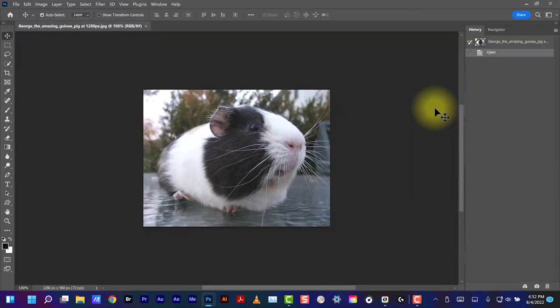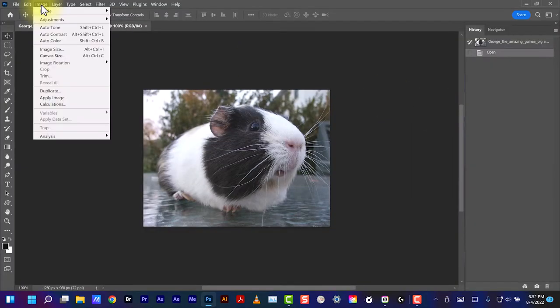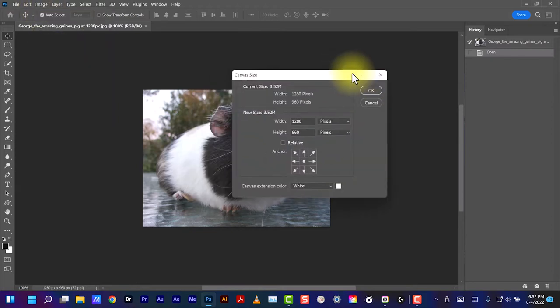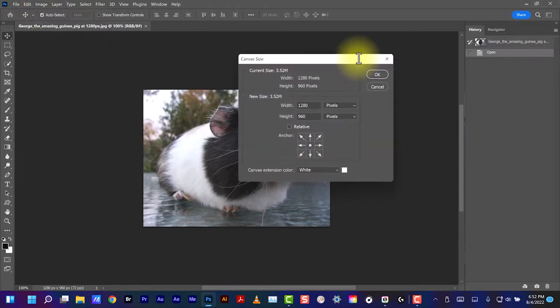Just to check, I go to Image, Canvas Size. The canvas size is 1280 by 960, so that's what we're working with.